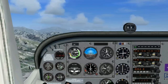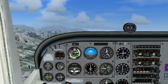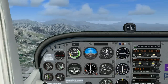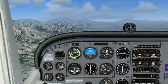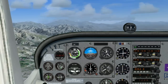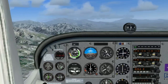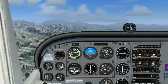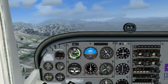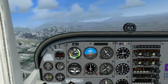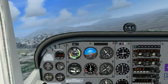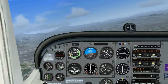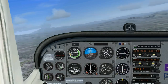To descend in slow flight, we will simply bring the power back to 1700 RPM and maintain 50-55 knots airspeed. Let's turn left while we descend. You can look at the VSI and it is showing a 300-400 foot per minute descent.